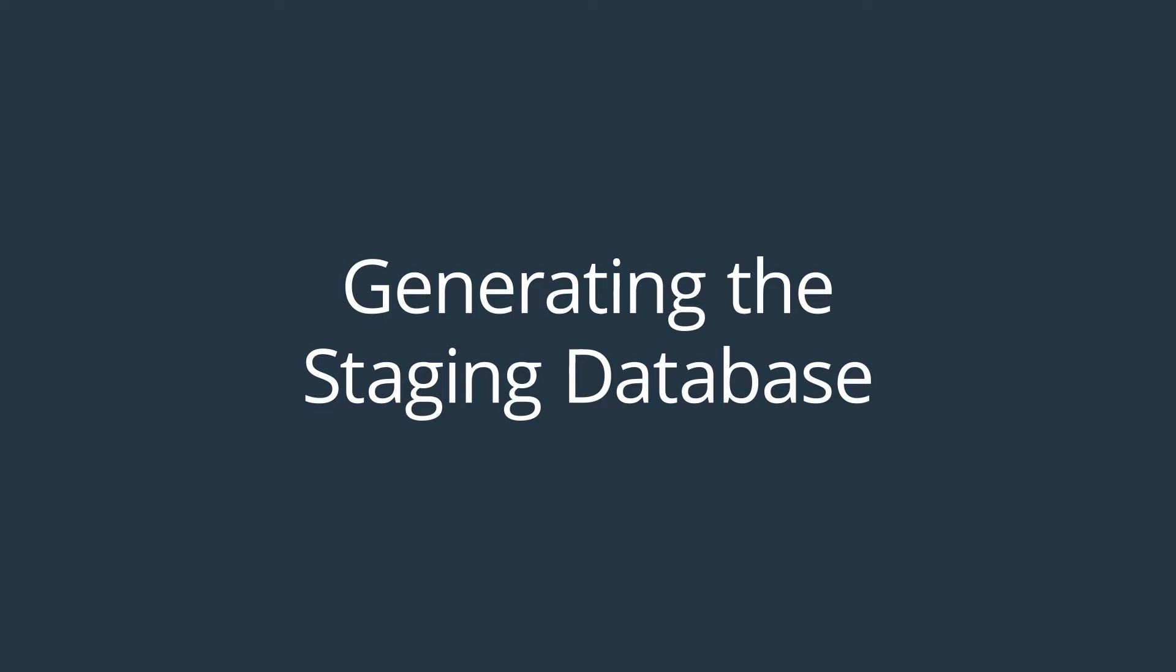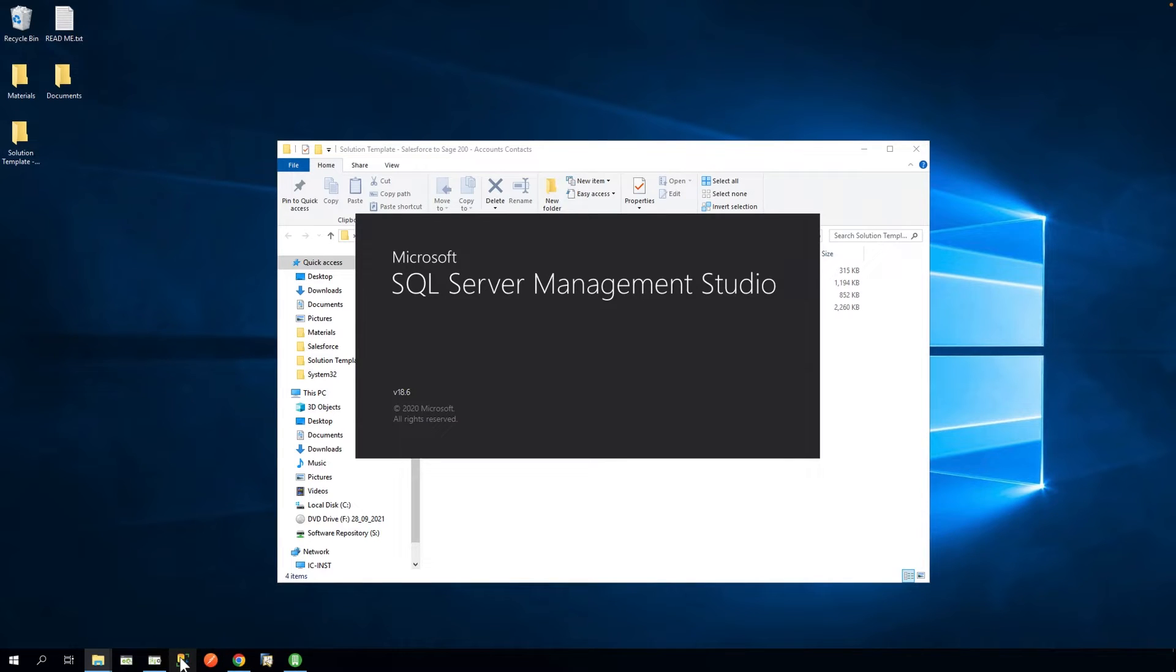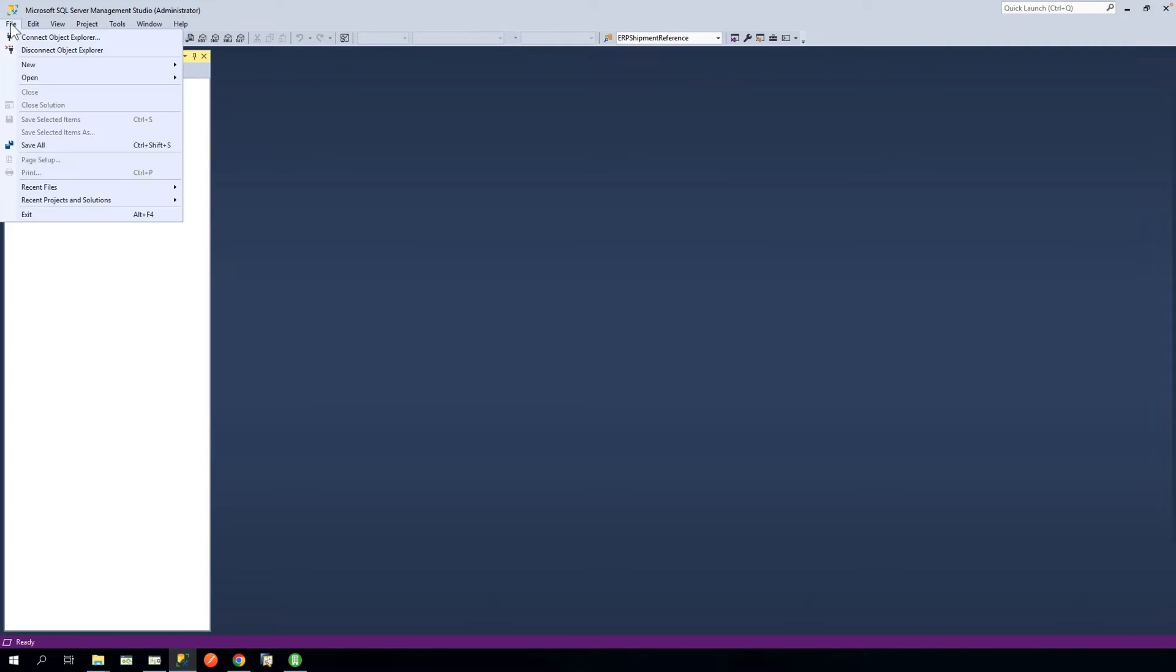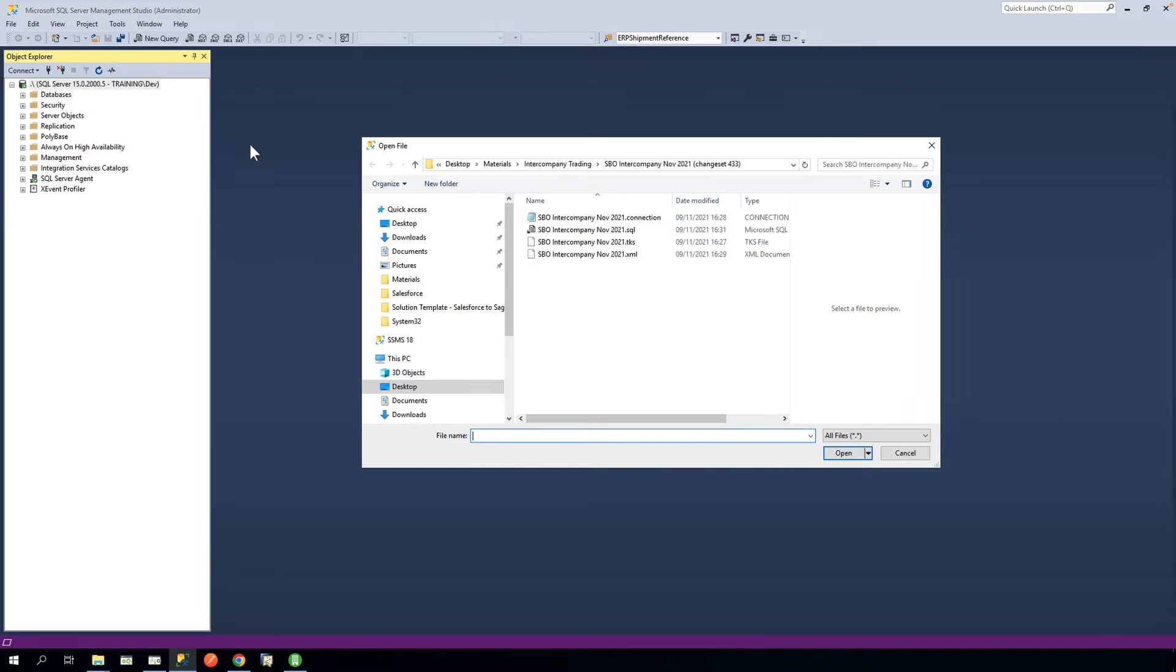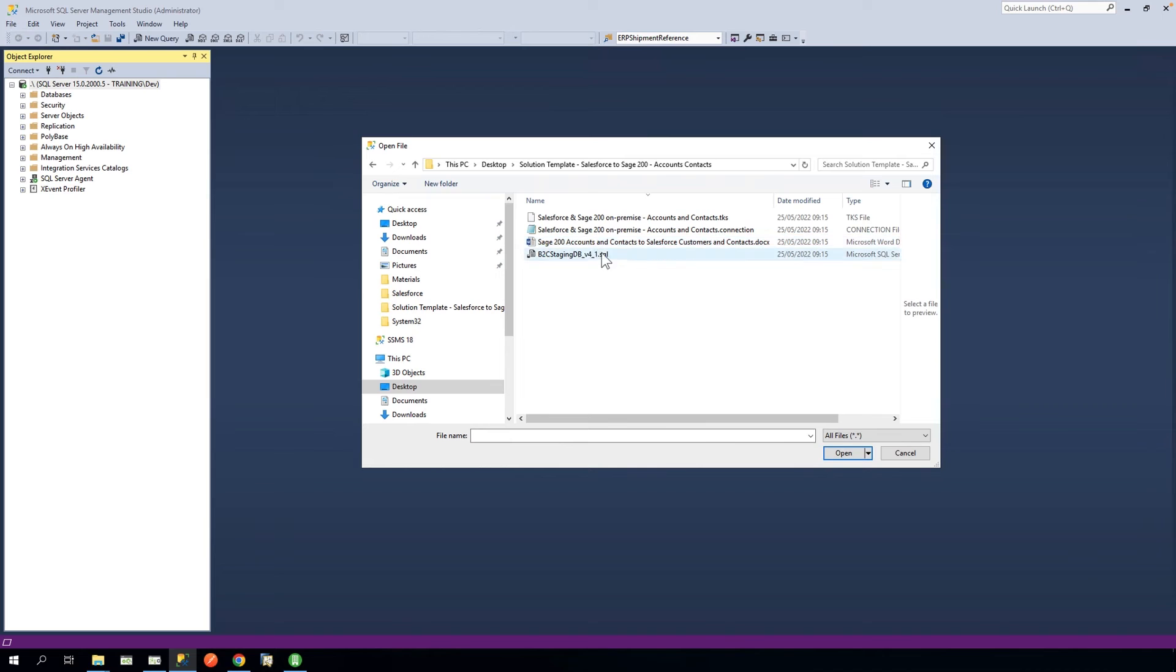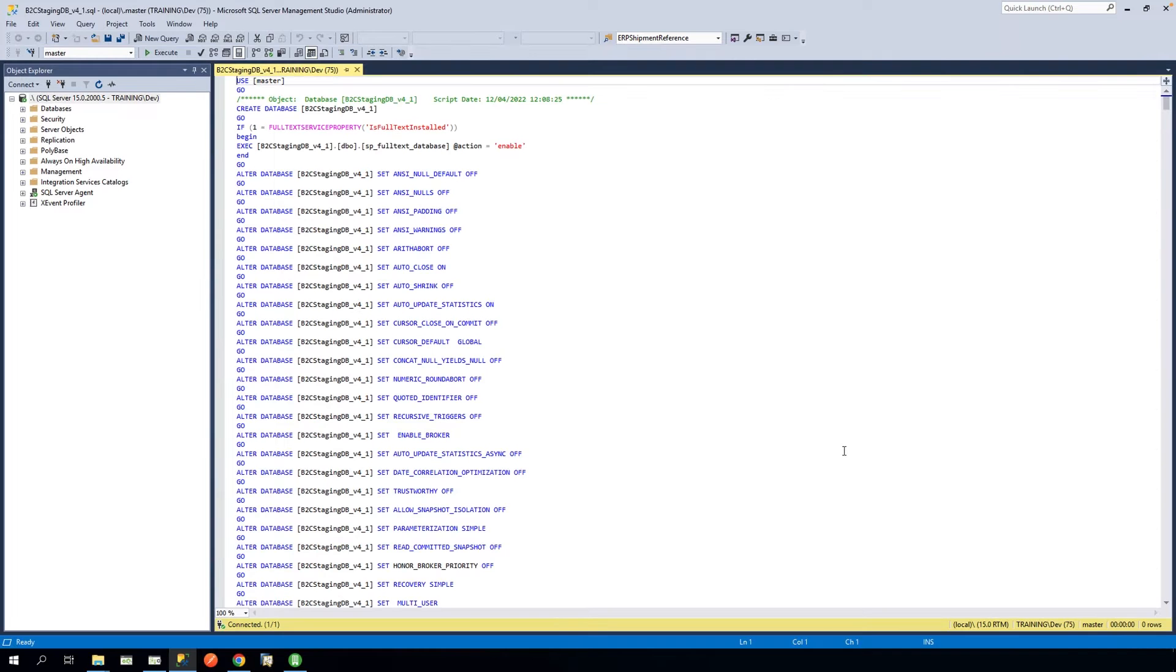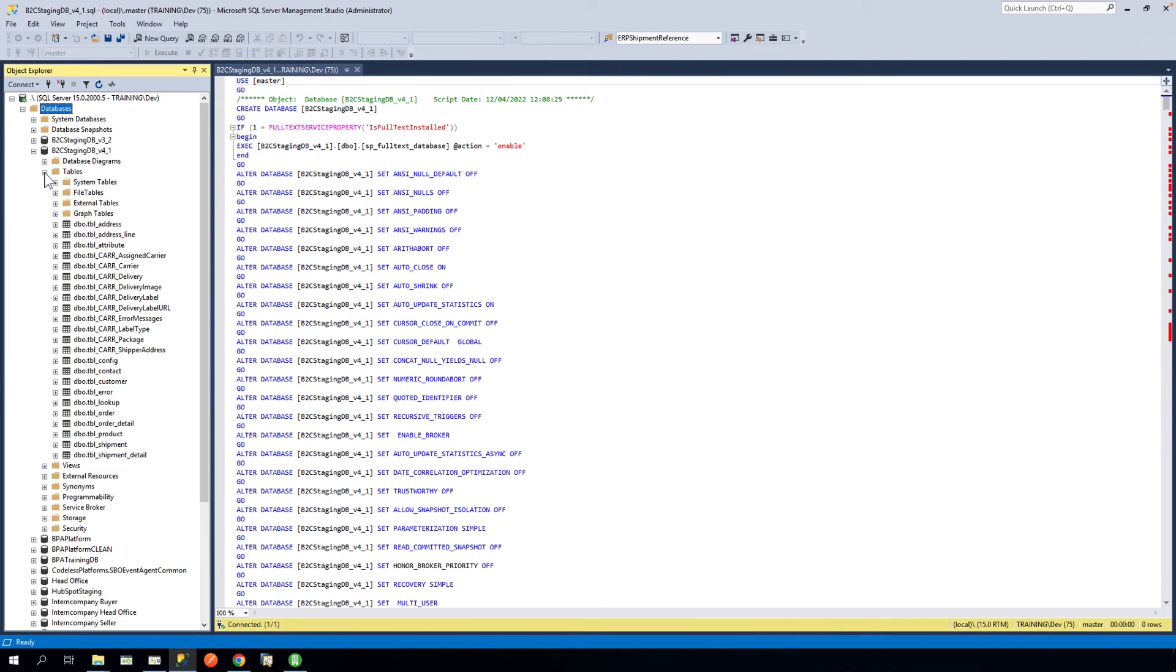We will start by generating the staging database. In our environment, we are using Microsoft SQL Server Management Studio. Go to File, Open and File. Then navigate to the folder containing the template assets and find B2C StagingDB V4 underscore 1 and click Open. Now click Execute. This will generate the staging database and tables as seen here.